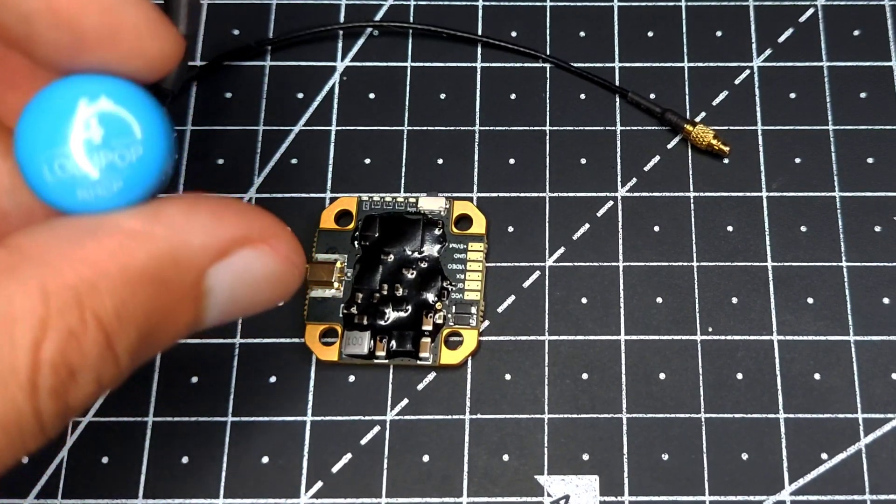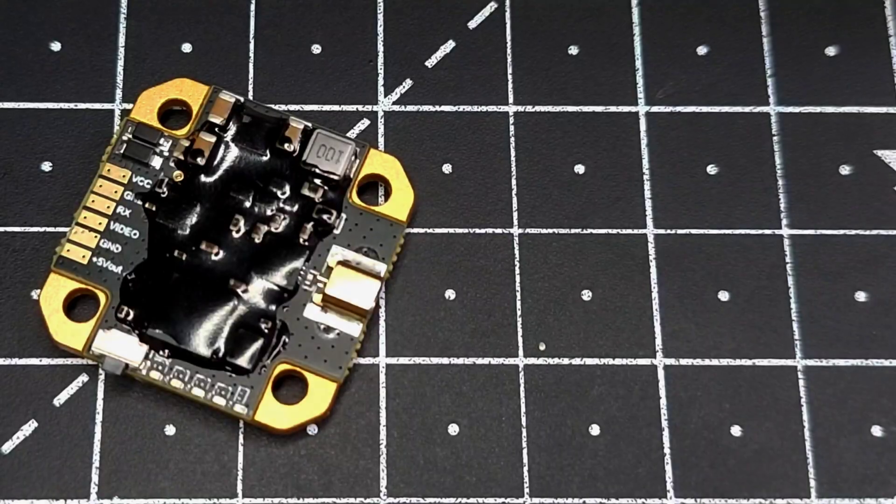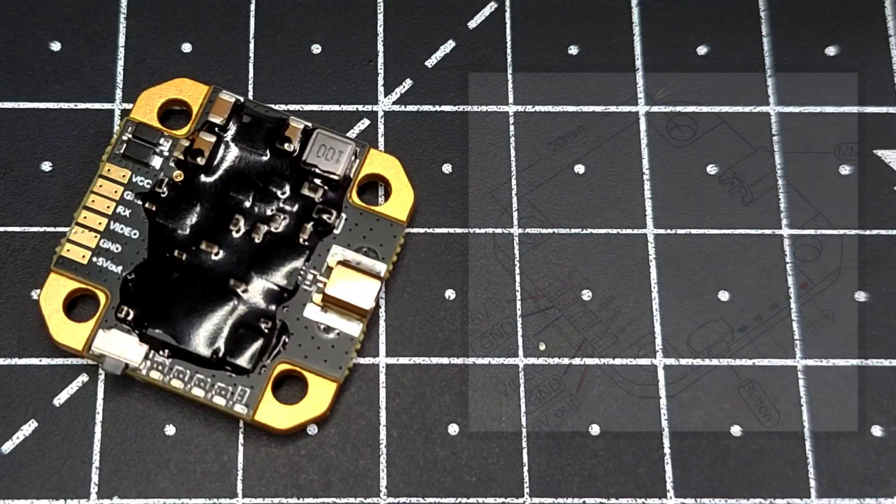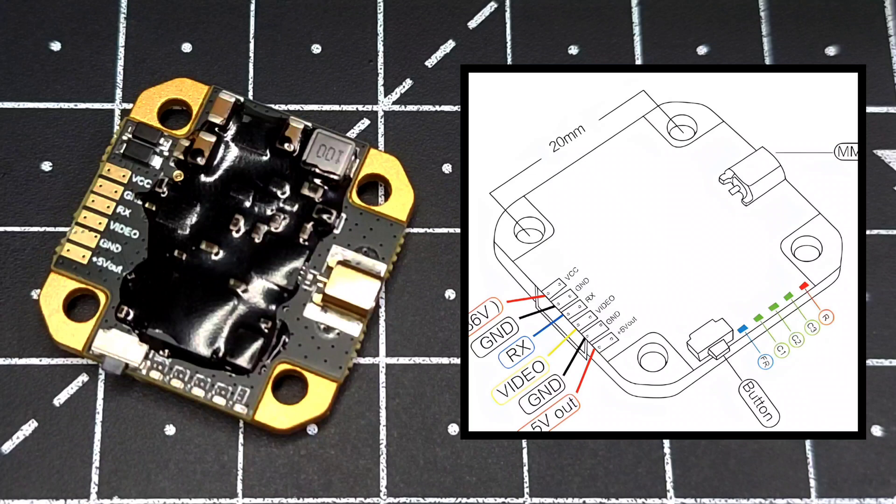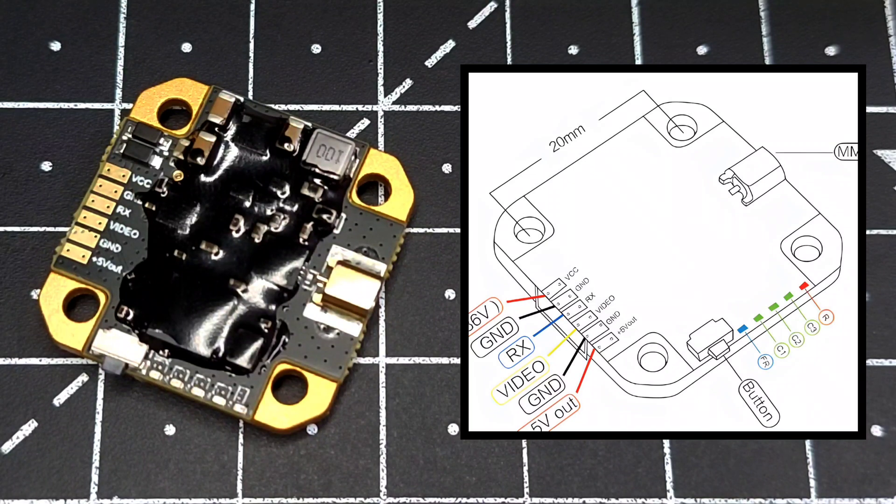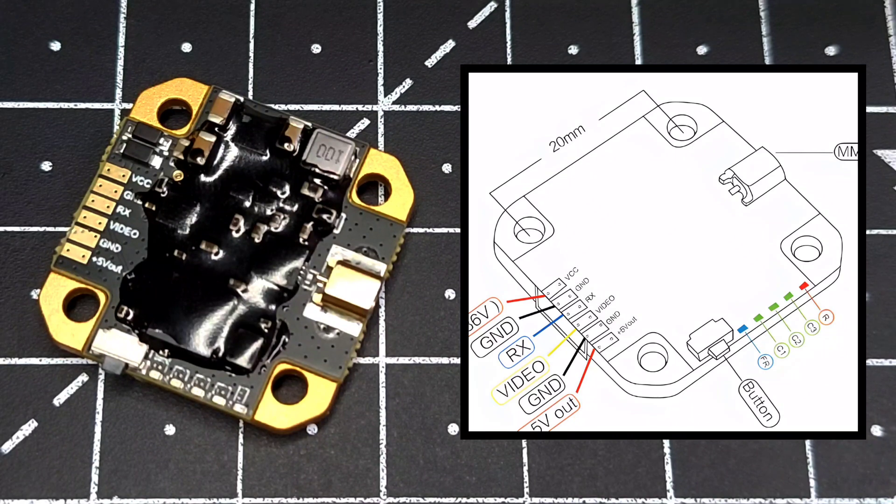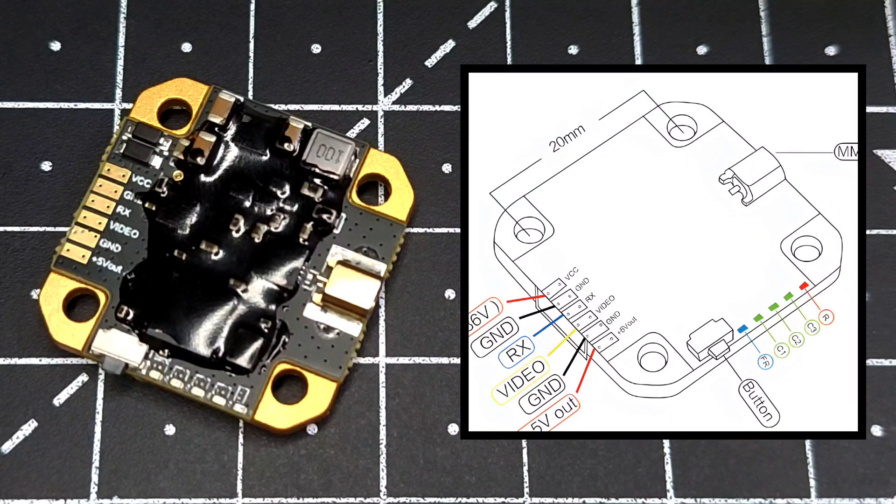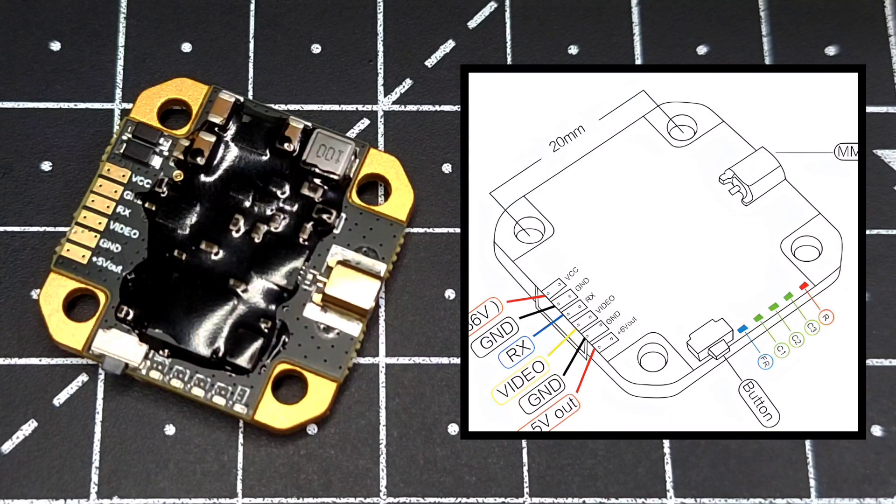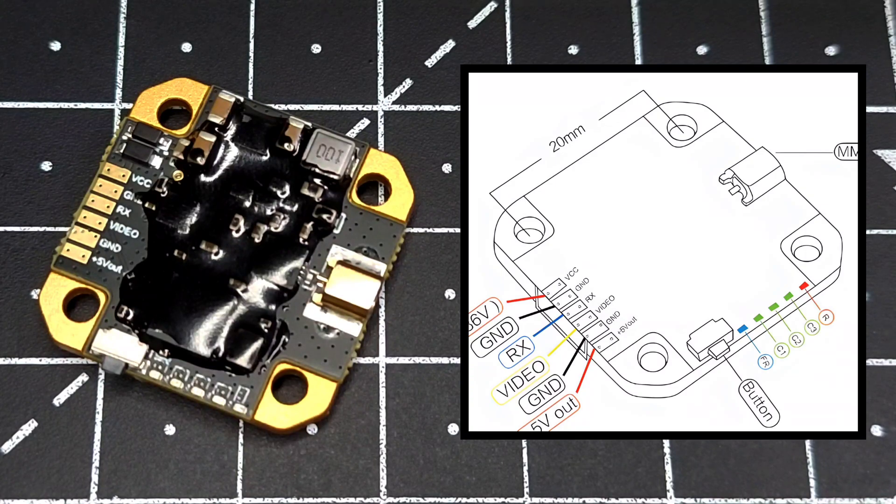On this VTX we have five LEDs. The LED on the extreme left indicates the band, while the LED on the extreme right indicates the power level. The remaining three LEDs in the center indicate the channel you are using.